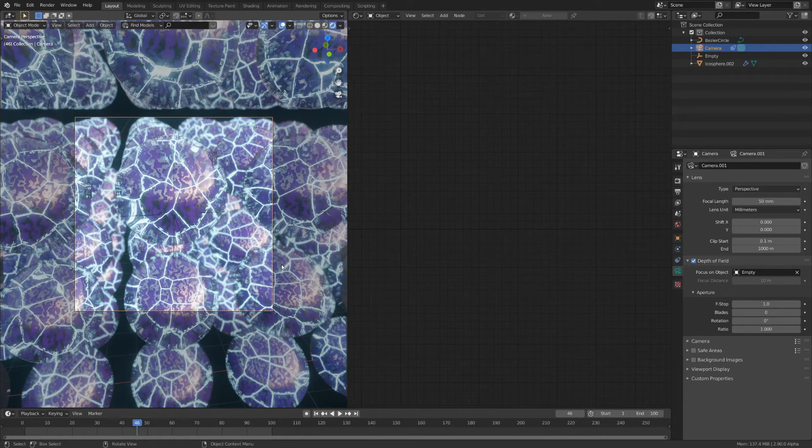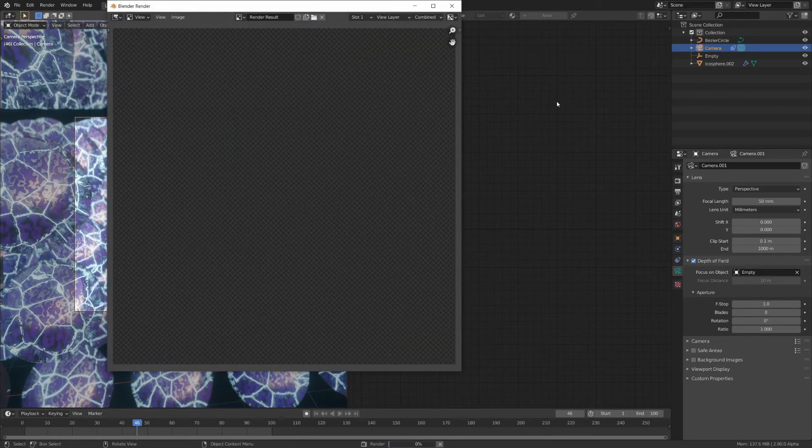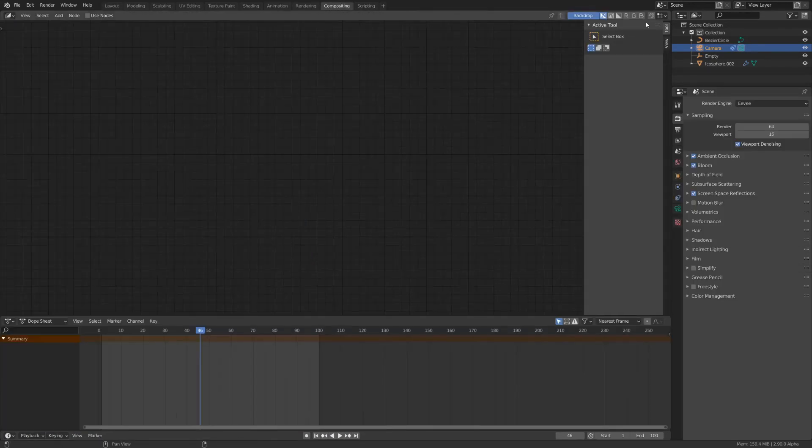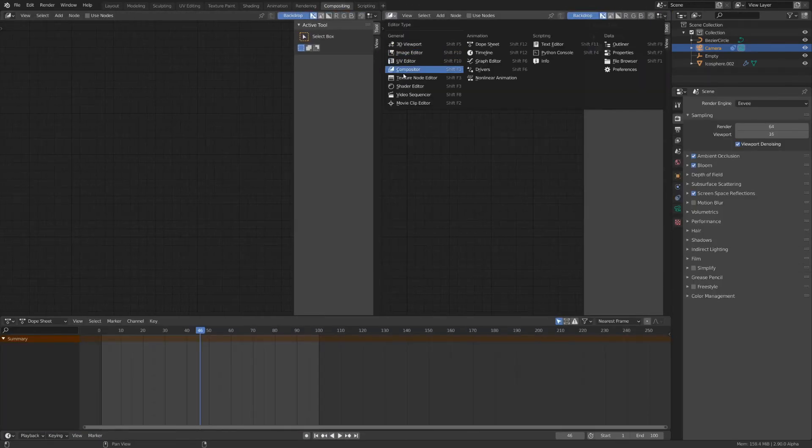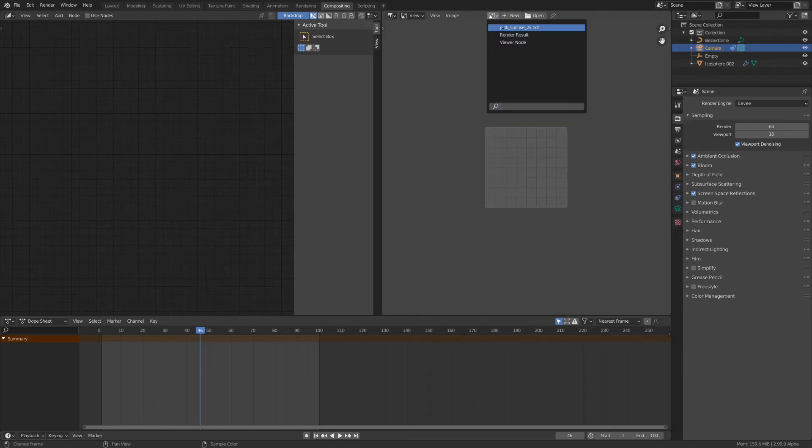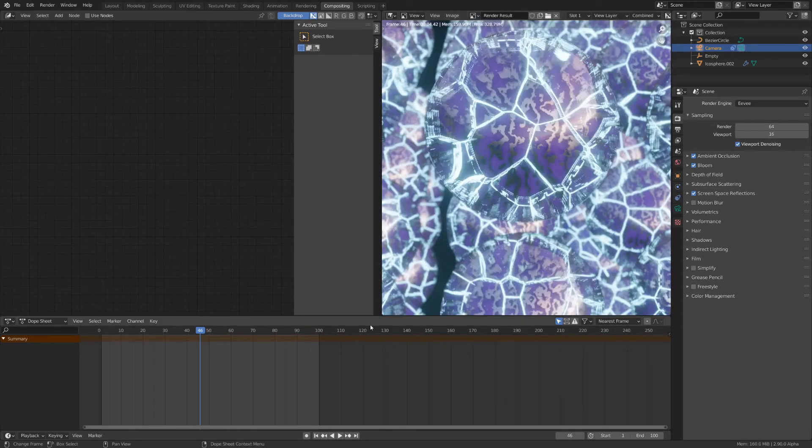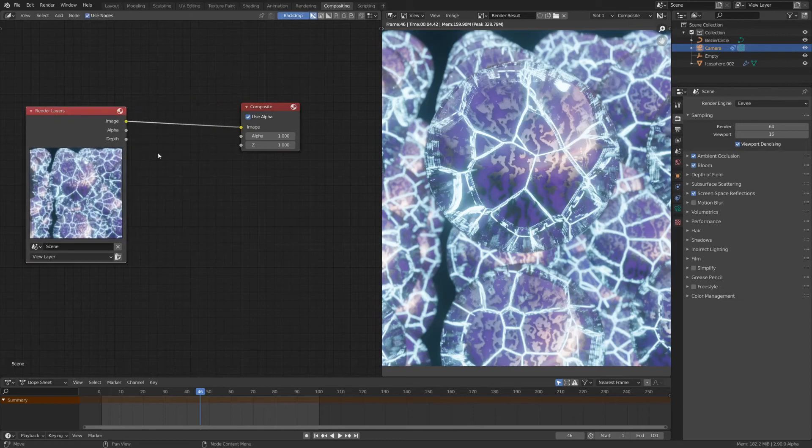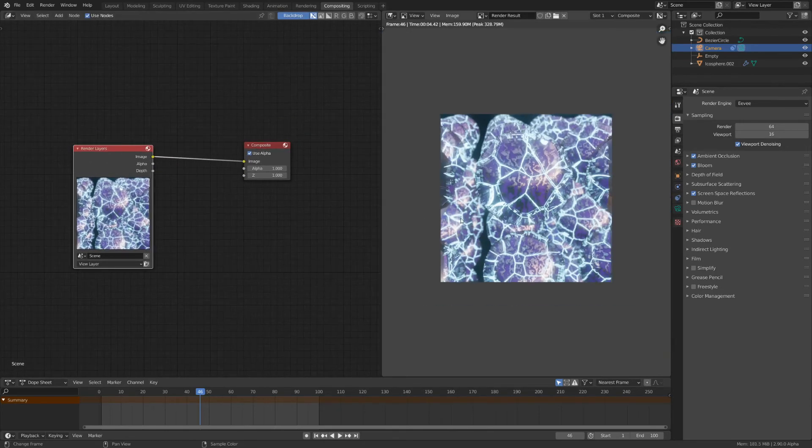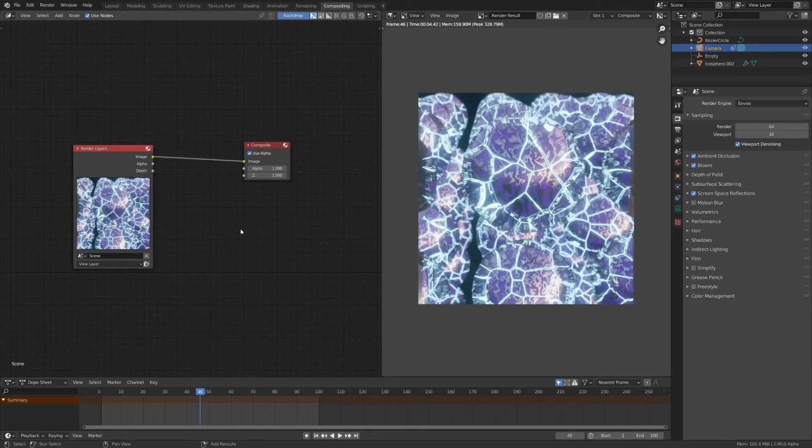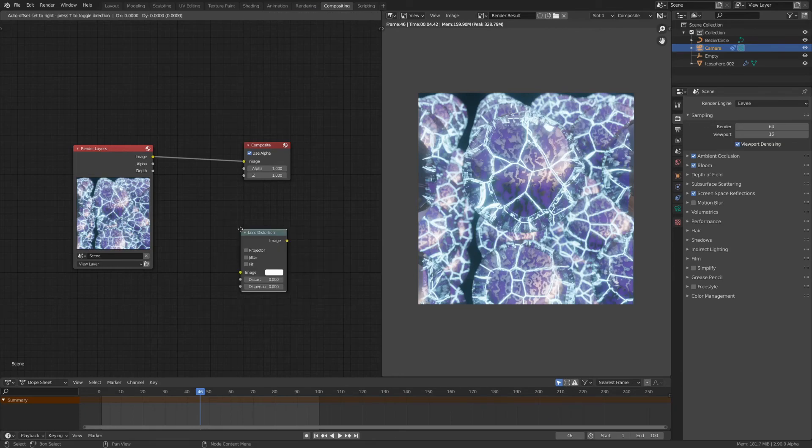To do this render one image it doesn't matter which one. Go into the compositing tab and drag out a new window. Set it to image editor and select the render results. Now check use nodes. Here you'll see the rendered image. To add chromatic aberration add the lens distort node.